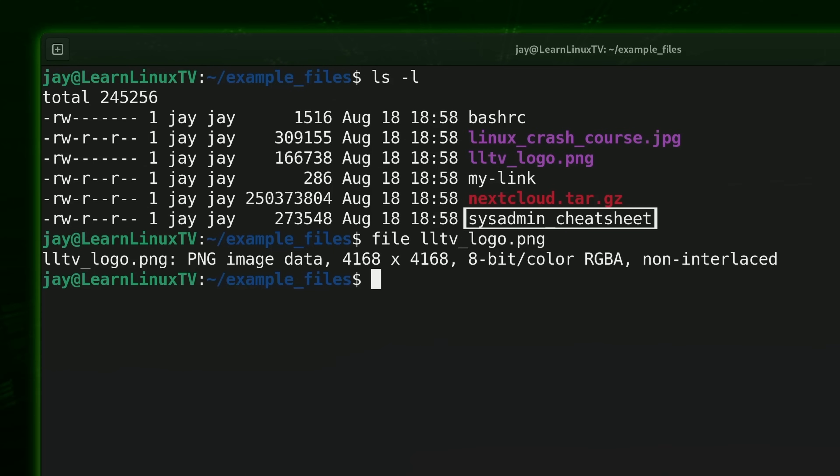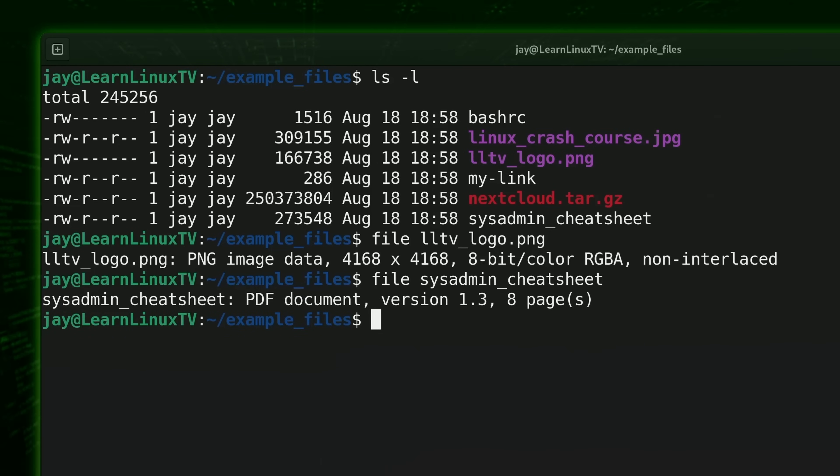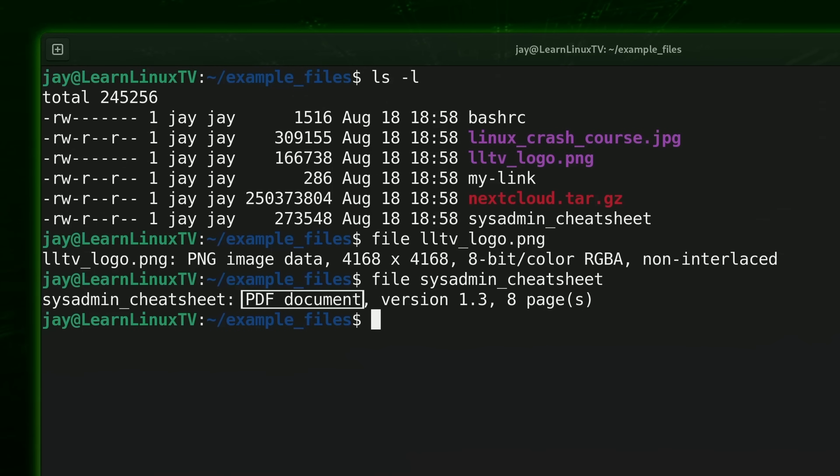From looking at the name alone we have no idea what type of file this is. So let's use the file command against it and find out. From the output you can see that apparently it's a PDF file. So whenever you run into a file that has no extension you can use the file command against it to determine what it is. That's a very common use case.